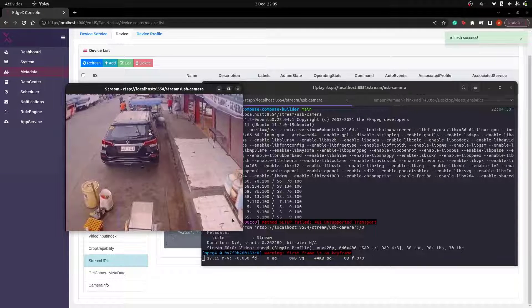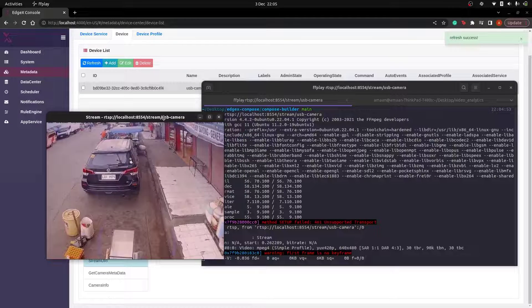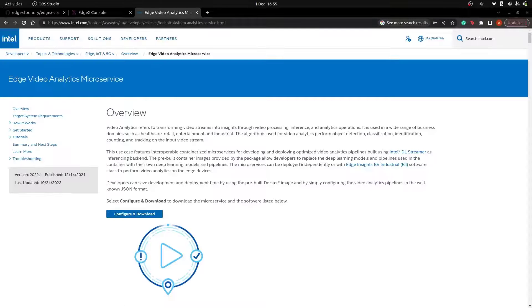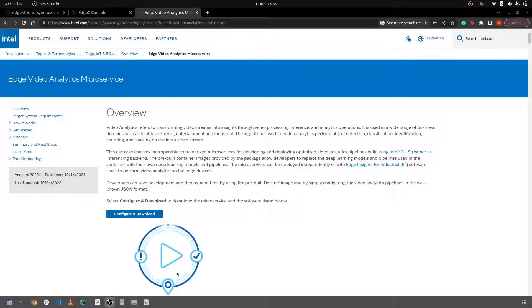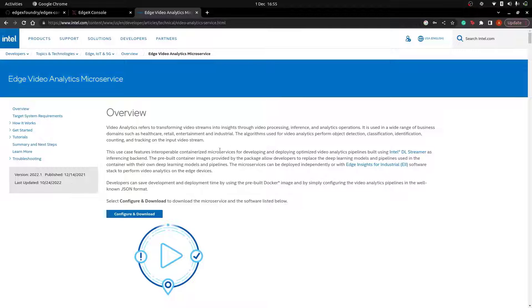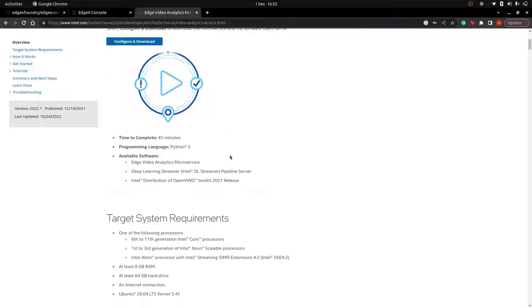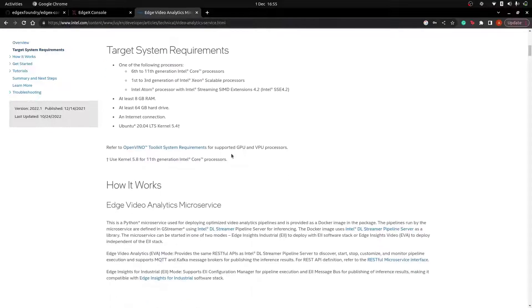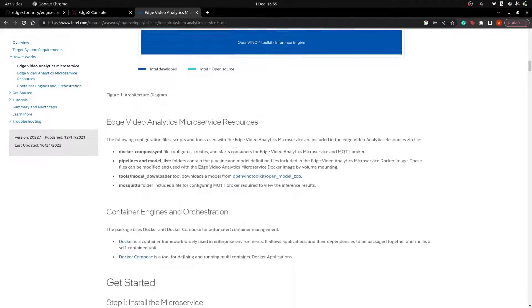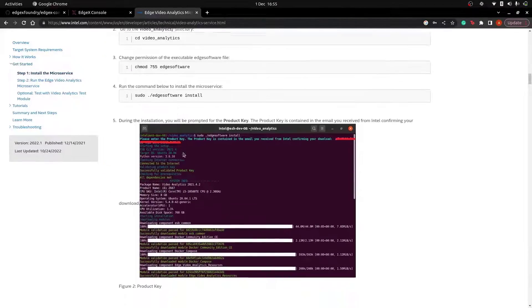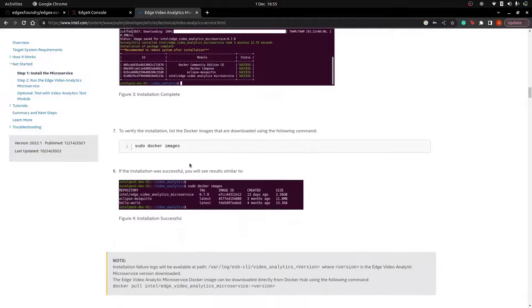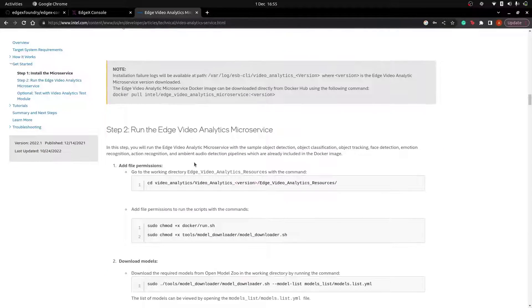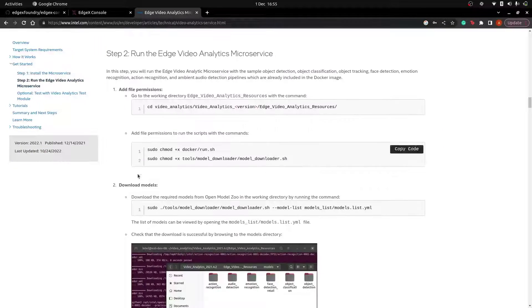For this next part of the video we will try and use the resulting RTSP stream URI of the webcam and incorporate it to a microservice. In this demonstration we will use the Intel's Edge Video Analytics microservice. You can download and configure it from this web page which gives you instructions on how to install it correctly. However there are some things we'll need to change. Follow all of the instructions up until step 2 part 3.